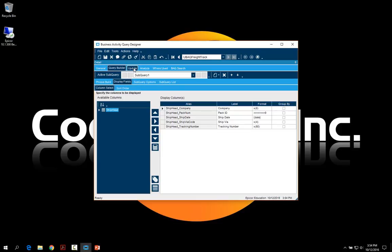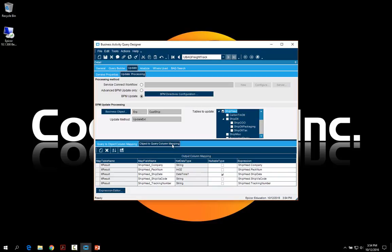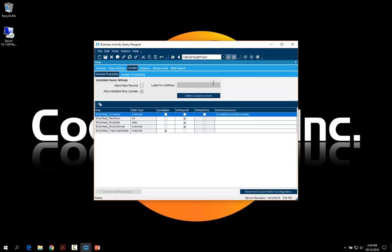Next we'll look at the update tab and update processing. Here's where you pick the business object — in this case, customer ship — and the update method of the update extended method. The bottom area will normally fill out on its own but you can update those values if needed. On the general properties tab you tell it what you want to be updatable: allow multiple rows to be updated is checked, and only the tracking number field is set as updatable.